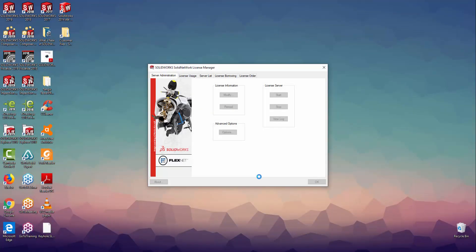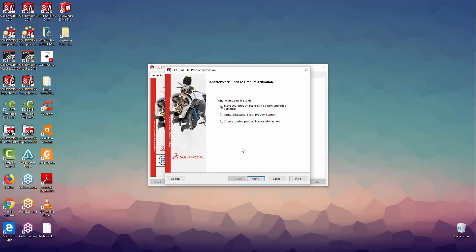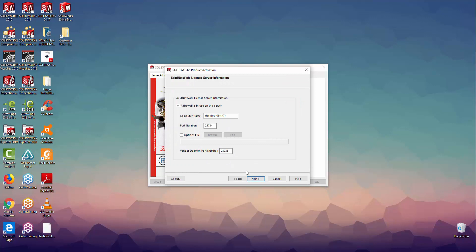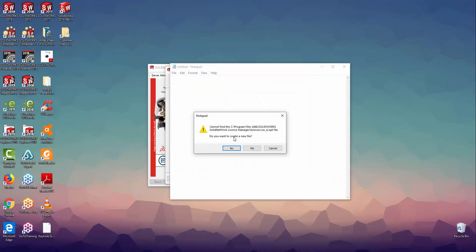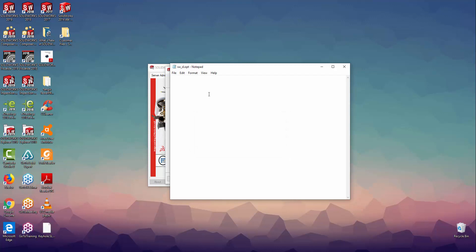Now that you've completed the necessary steps, you can begin the options file setup. Head over to the server computer, open up the SOLID Network License Manager program, and select the Modify button under the Server Administration tab. Following that, select the Activate/Reactivate option and then click the Next button. This will open up the server information window where you can see the options file checkbox. To create the options file, simply select the Edit button, and the program will ask whether you'd like to create a new file — select yes to open up a new Notepad document where you can start typing in your functions.